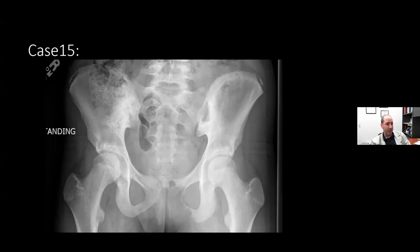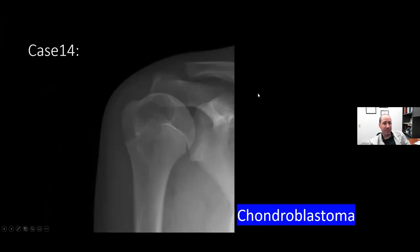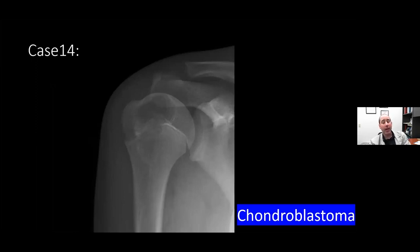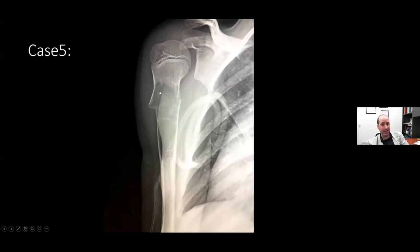Can the site of a unicameral bone cyst be in the epiphysis? It can be, though it's not as common. In case 14, you could include it in the differential. On MRI, a cyst will have central non-enhancement with just rim enhancement, whereas a chondroblastoma would have solid enhancement. Case 5 is a lucent lesion with a sclerotic rim in the metadiaphysis - a more common location for unicameral bone cysts.